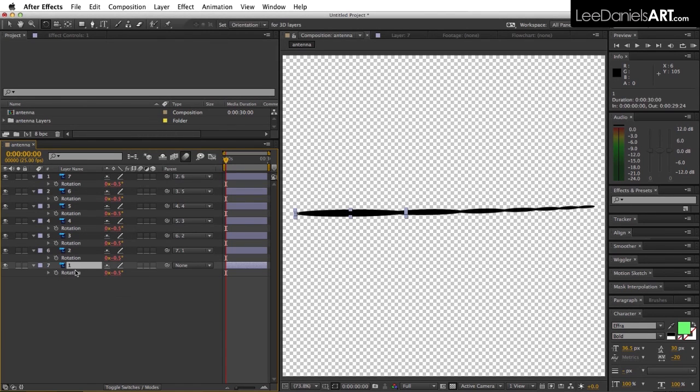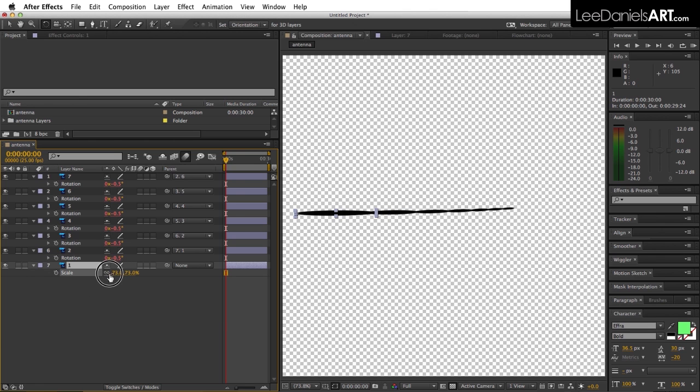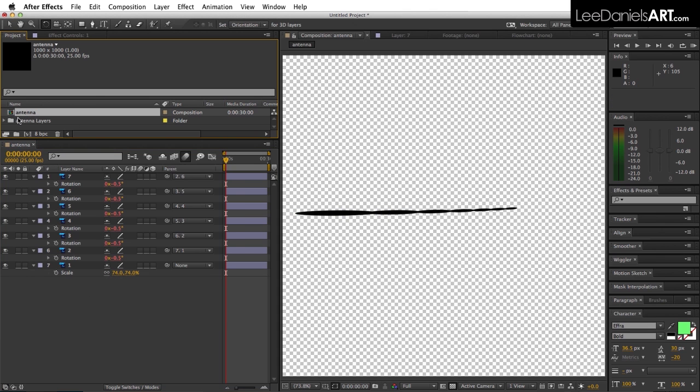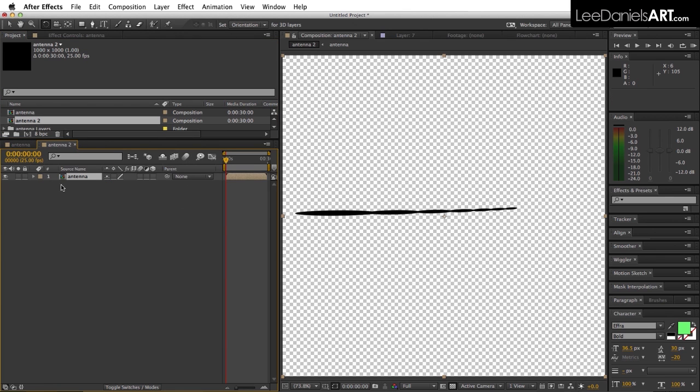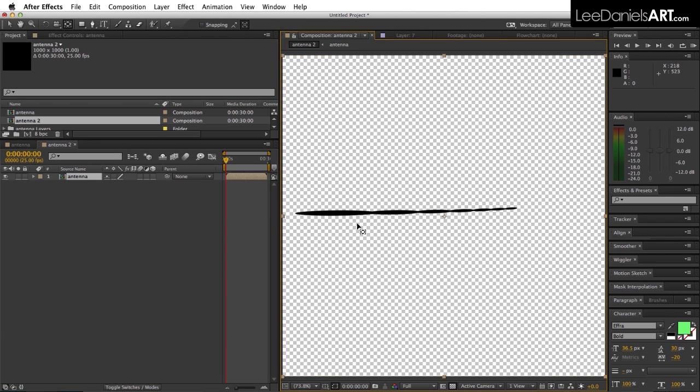Shrink the base layer down slightly, then grab our antenna comp and move it into a new composition. Using the pan behind tool, set the anchor point to the beginning there.